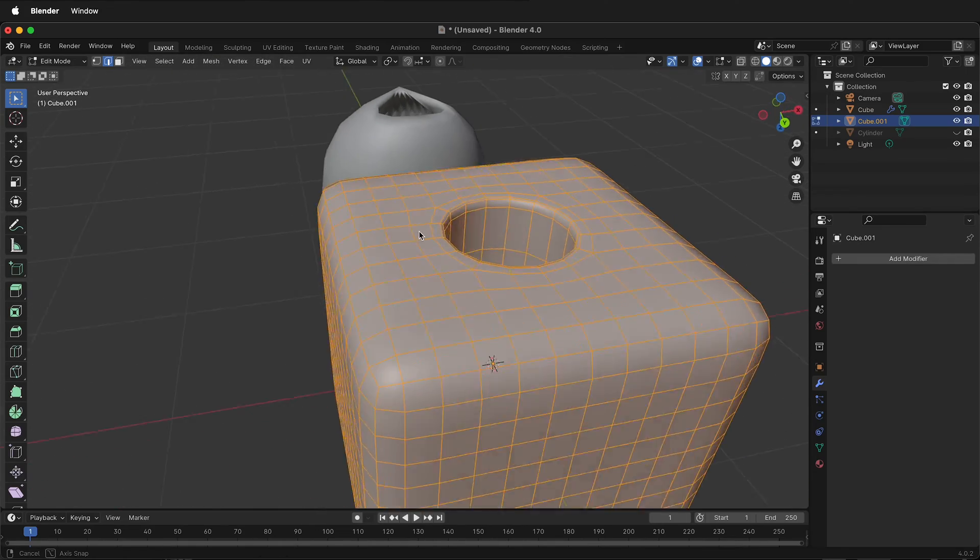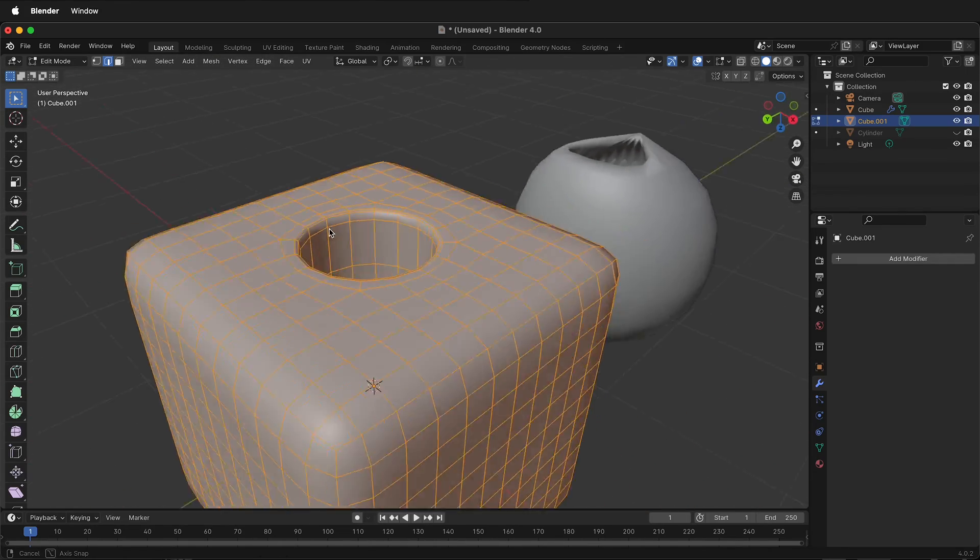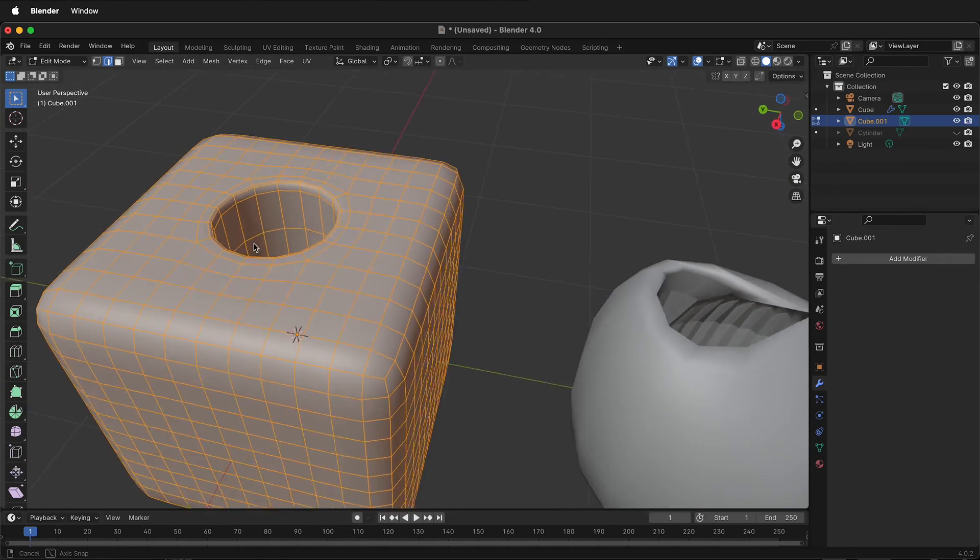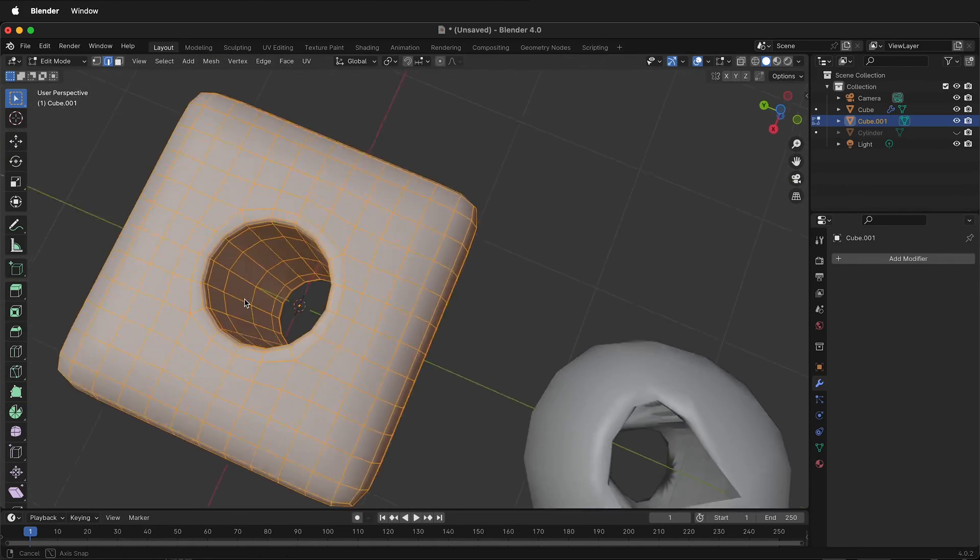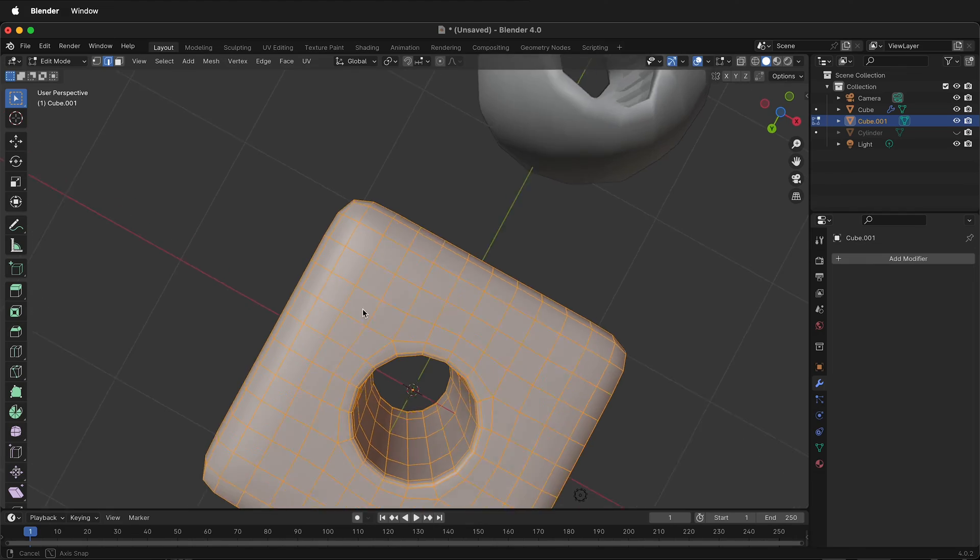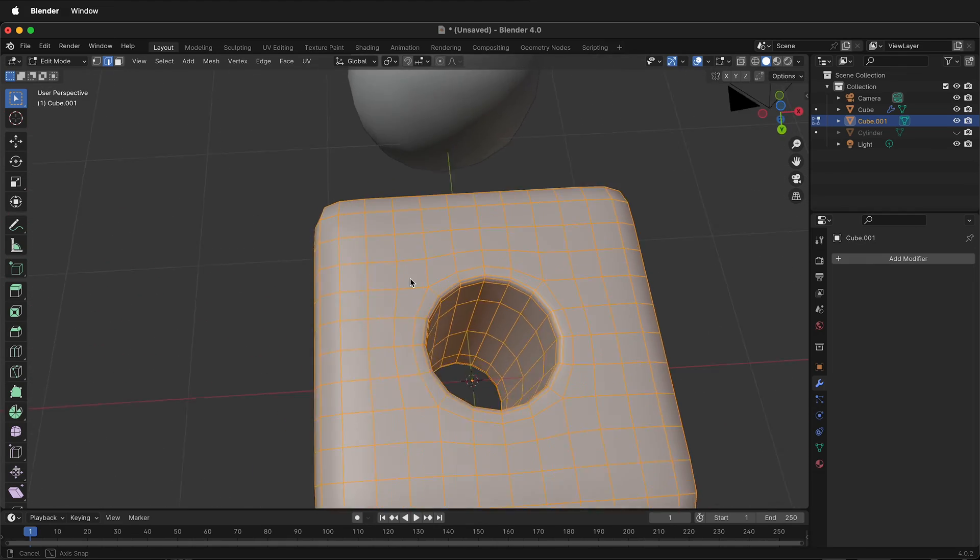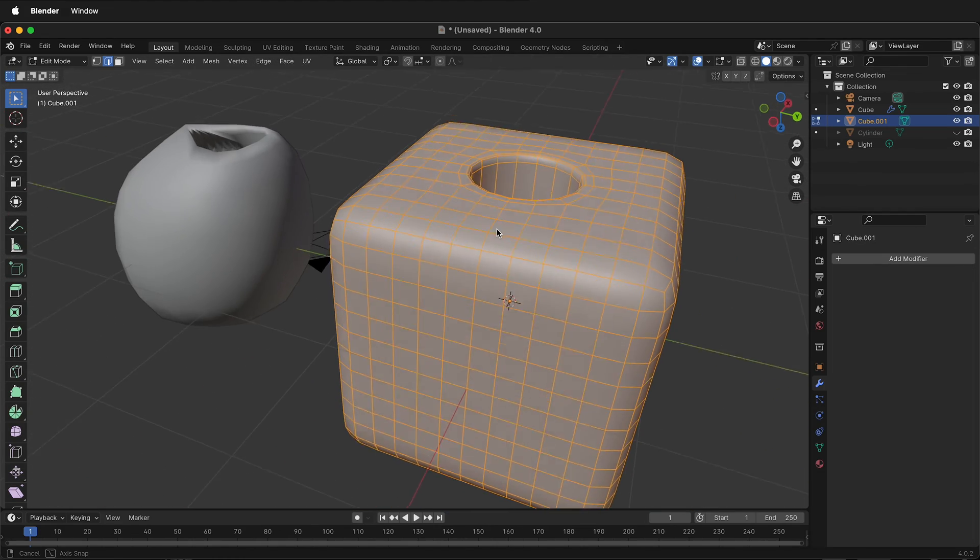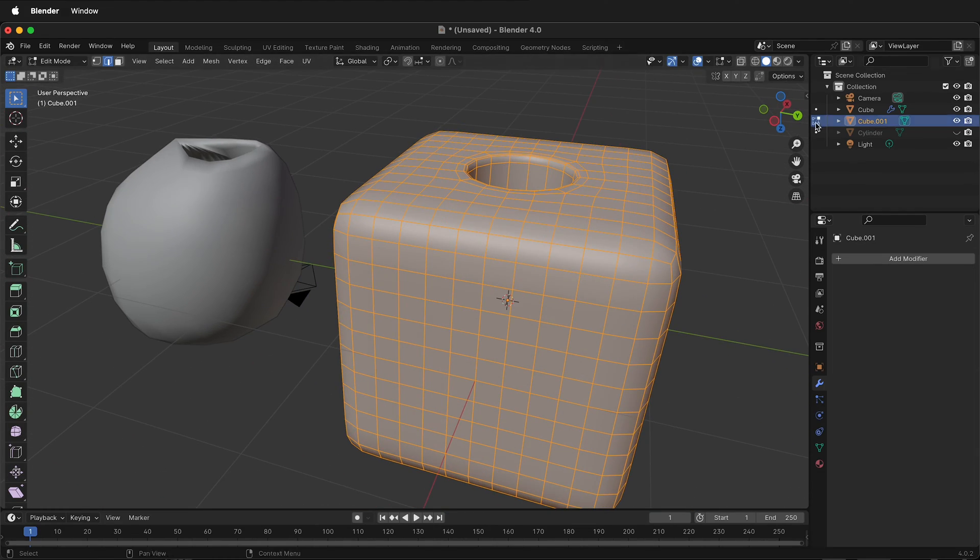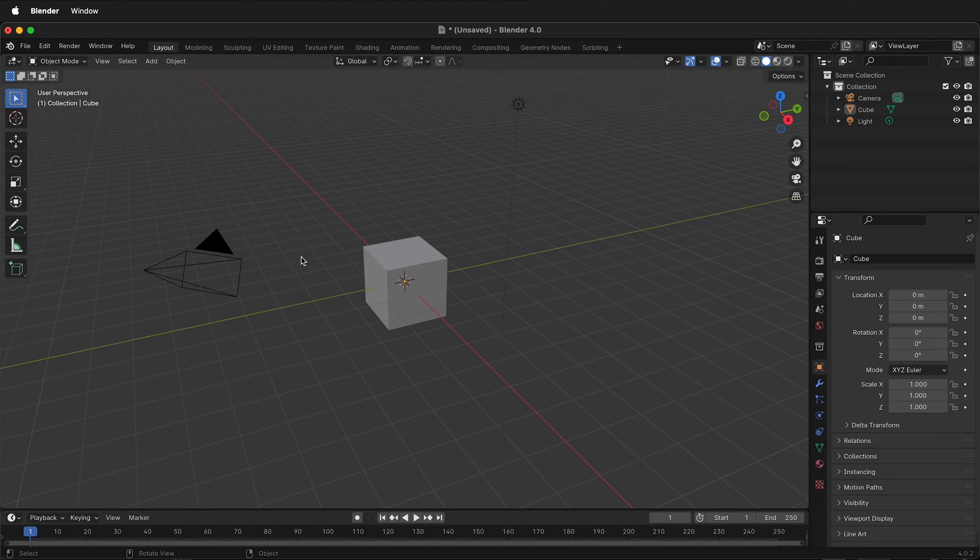In this Blender tutorial I'm going to show you how you can make a hole in a cube with clean geometry. But first, how would we even approach making a hole in a cube?